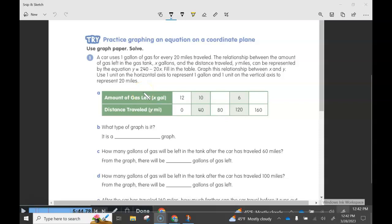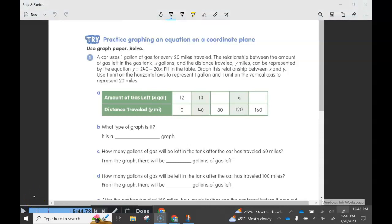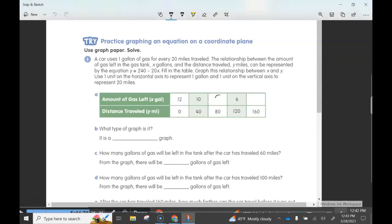Now let's turn to page 139. A car uses one gallon of gas for every 20 miles traveled. The relationship between the amount of gas left in the tank, x gallons, and the distance traveled, y miles, is given by the equation y equals 240 minus 20 times x. It says to fill in the table and graph this relationship, using one unit on the horizontal axis to represent one gallon and one unit on the vertical axis to represent 20 miles. Filling in the table: starting with 12 gallons, then 10 gallons, then 8 gallons.